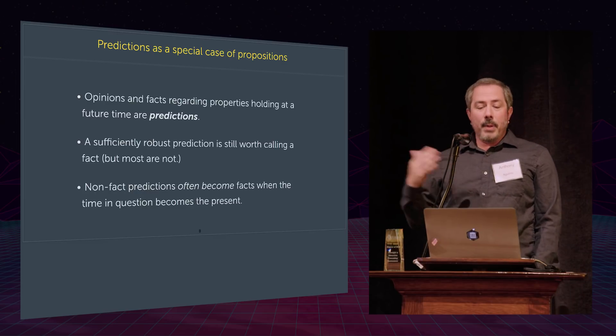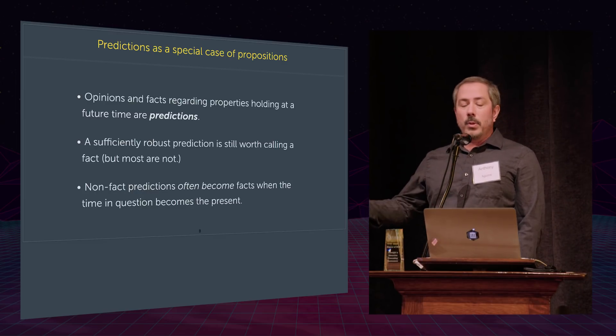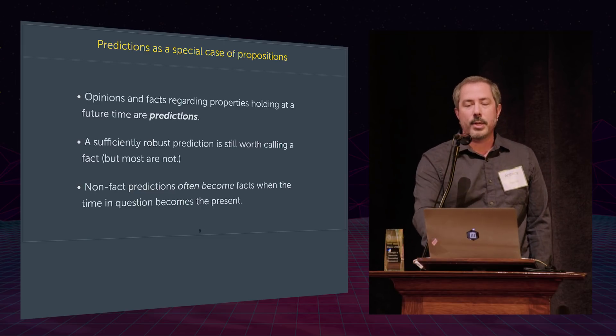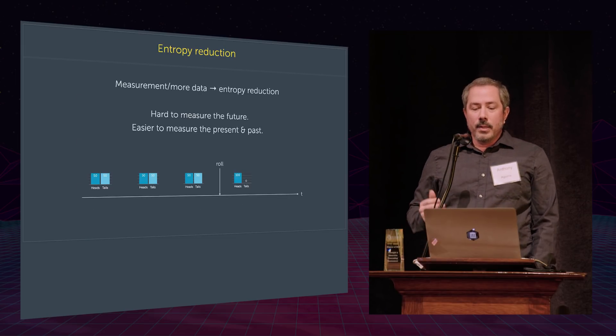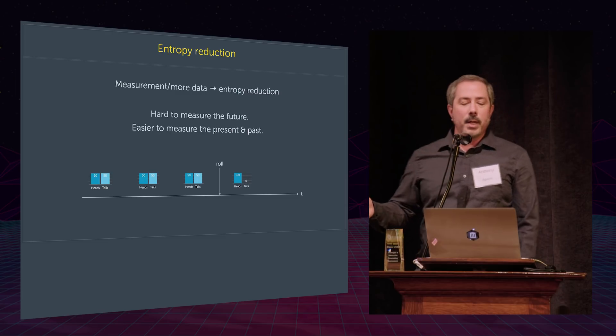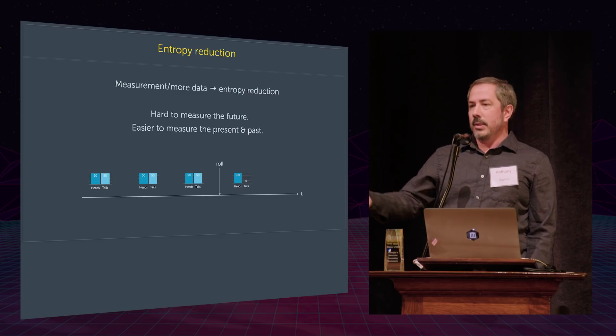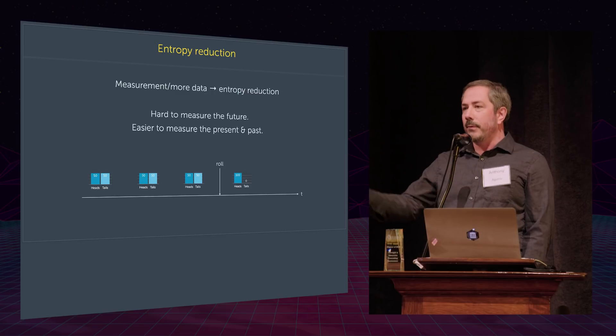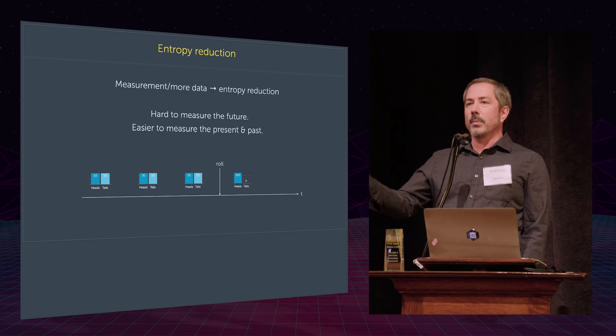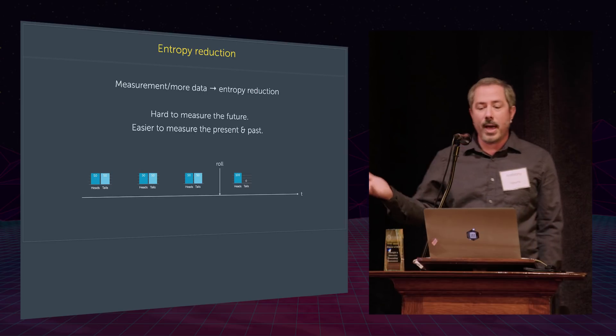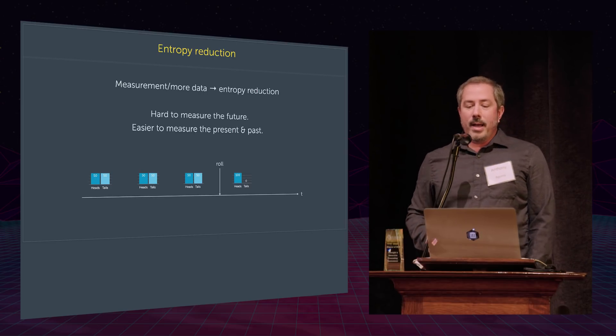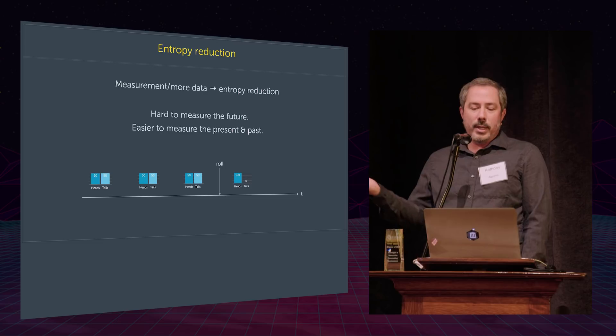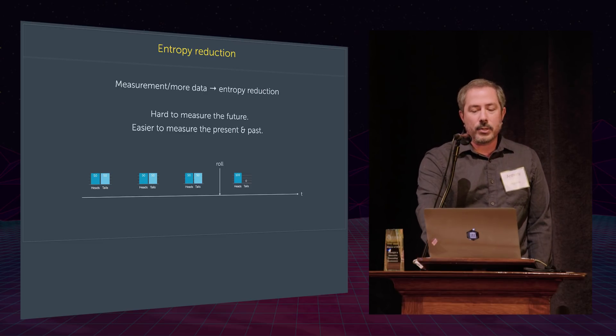But time marches on and non-factual predictions often become facts, right, when the time in question becomes now. So we might have a coin that I'm about to flip 50-50 whether it's going to be heads or tails, still 50-50, still 50-50. Once I flip it, boom, it's 100% that it was heads and 0% that it was tails. So this has suddenly become a fact. It was, I mean, it's weird to say that it's an opinion, like how the coin will land, but a prediction or an opinion about the future.